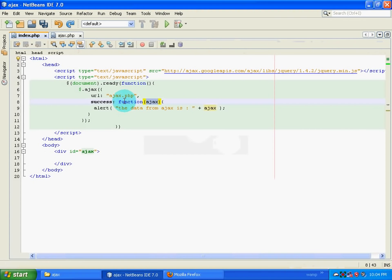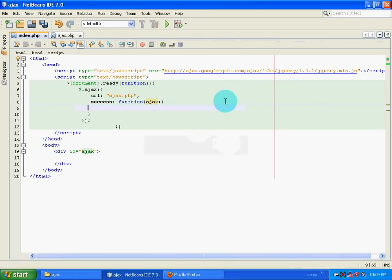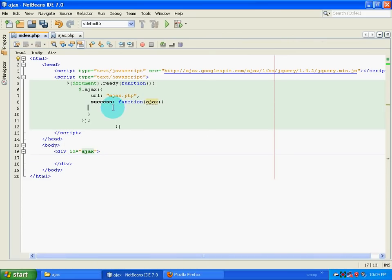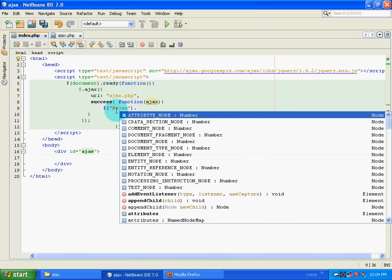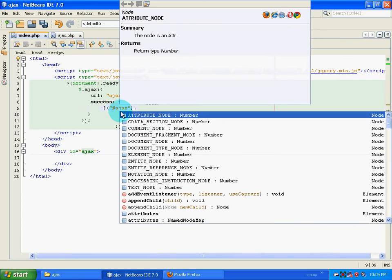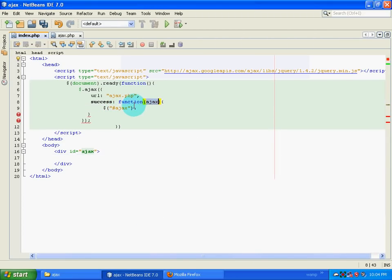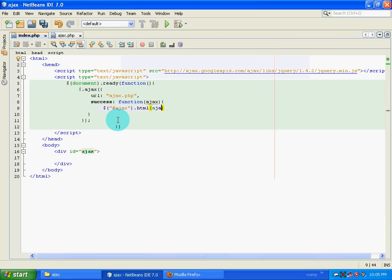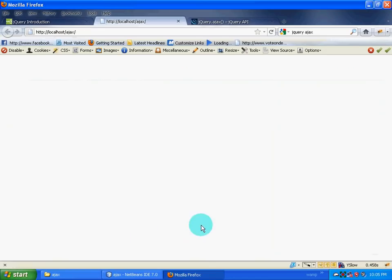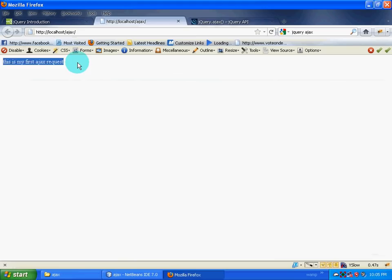So here what I have done is I have got the data from Ajax.php and I have alerted the thing. I don't want to alert it. Instead I want to place this particular data inside Ajax, this particular div. Now the way I am going to do that is put a dollar sign, and then I am going to give a hash which indicates that I am going to target an id. The name of the id is Ajax, and I am going to place the data which is present inside this particular variable into this, inside this id. Now we will go to the browser and refresh the page, and I have this coming over here.